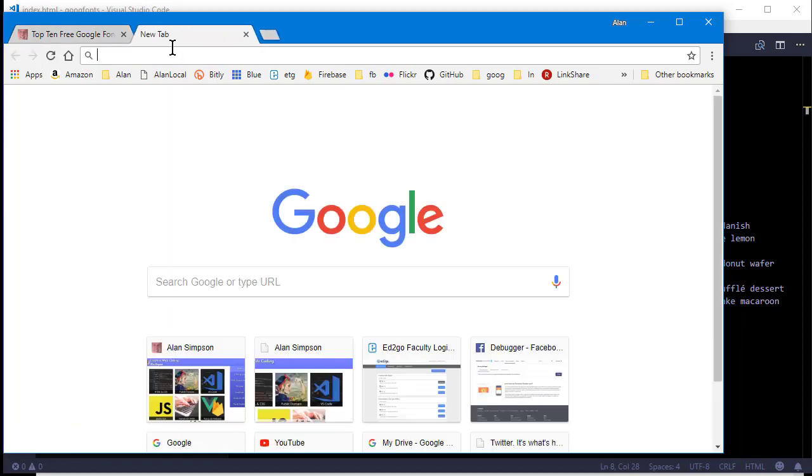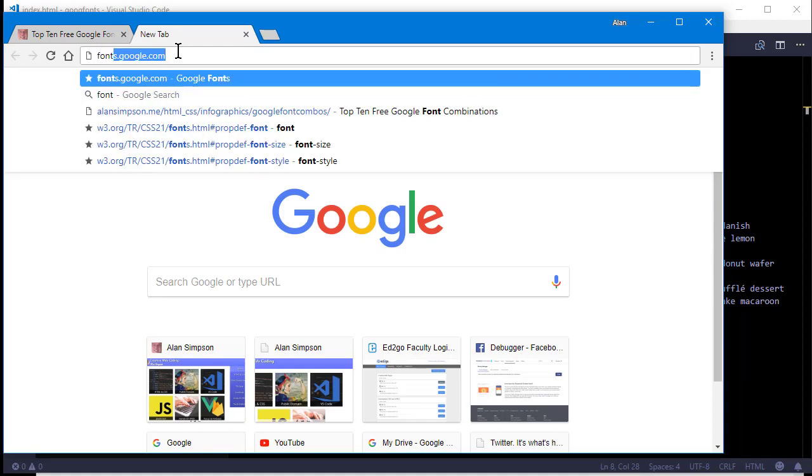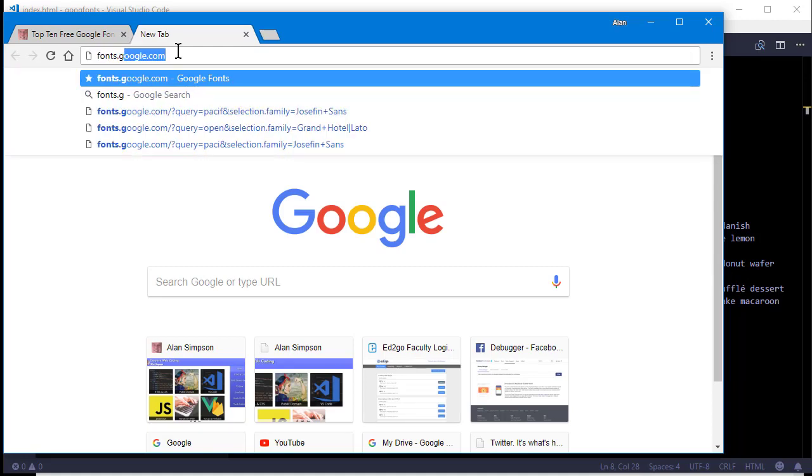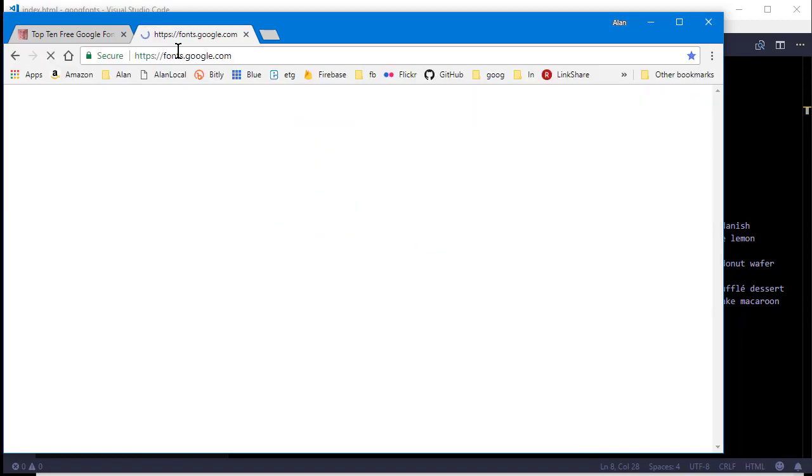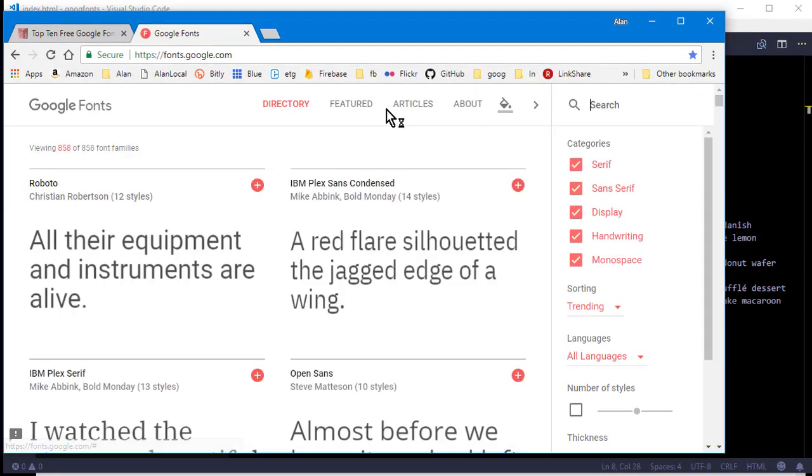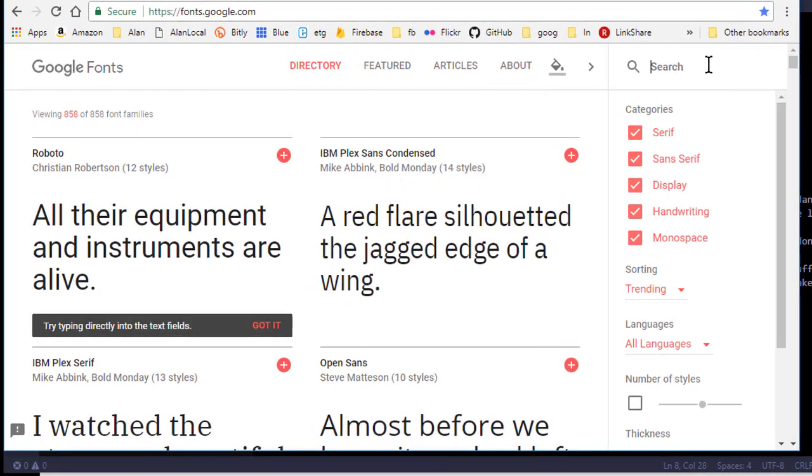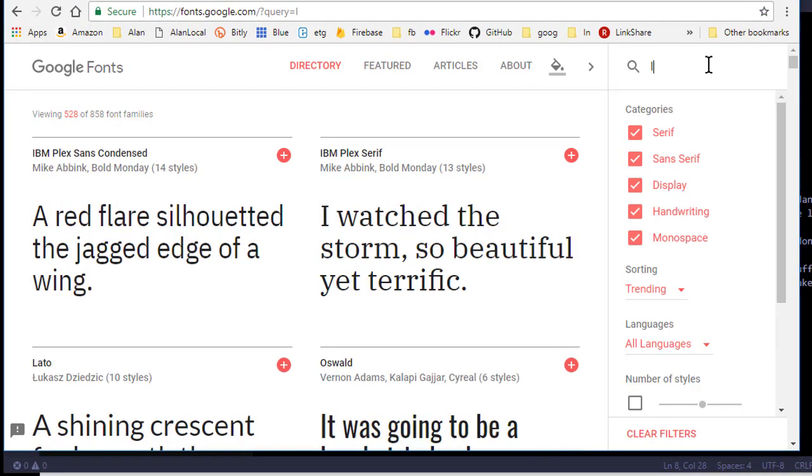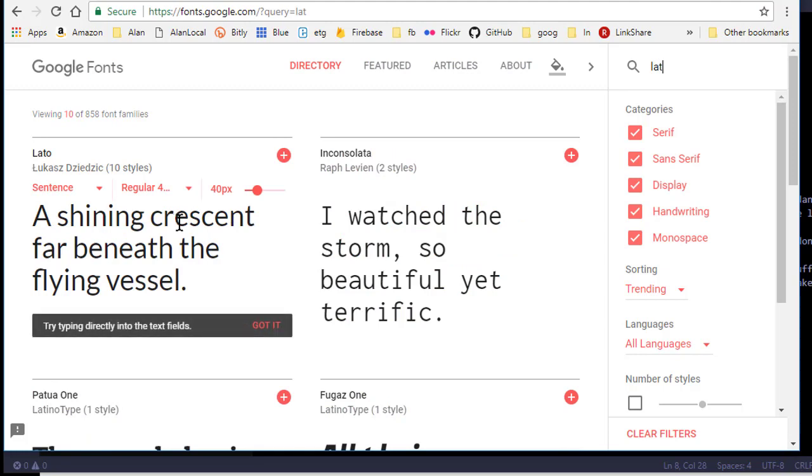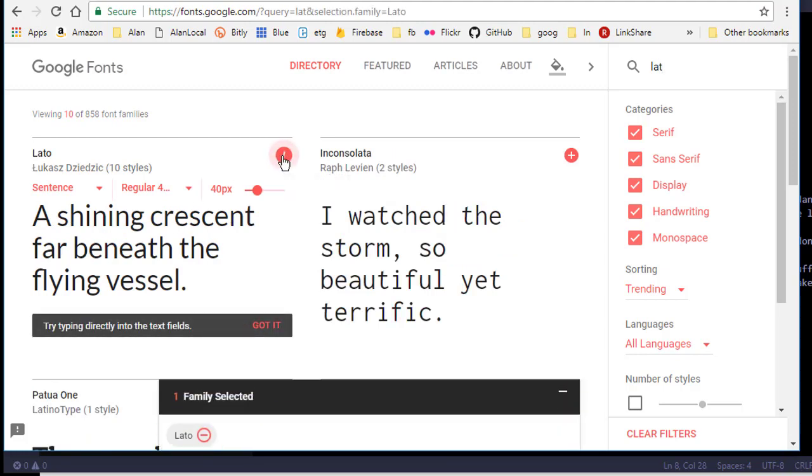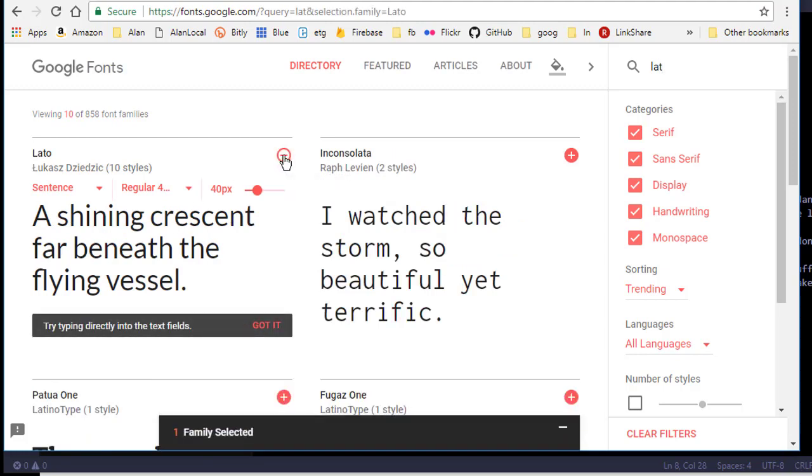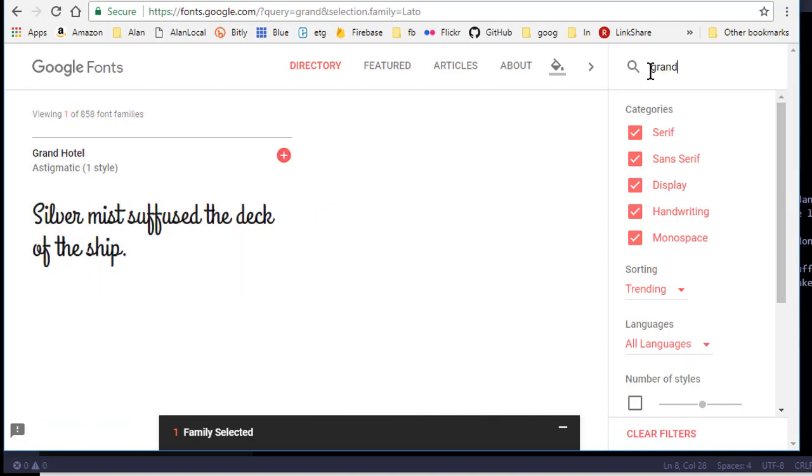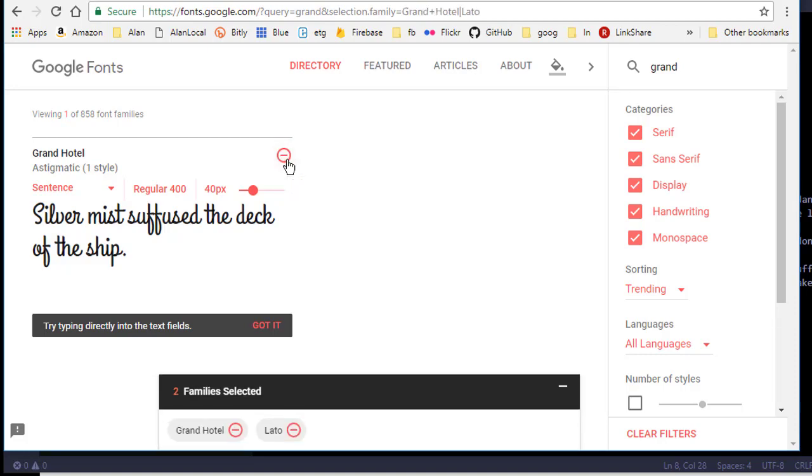So first I have to browse out to Google Fonts, which is fonts.google.com and then since I already know which ones I want, I can just use this search box up here. I'll search for Lotto and there it is, first one. I'll click that plus sign and it adds it to my selected fonts. I'll come over here and search for Grand and there's the Grand Hotel I wanted to use. I'll click that plus sign and it adds it to the fonts.